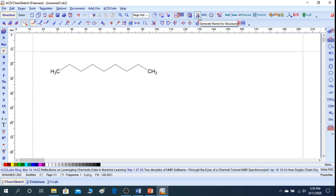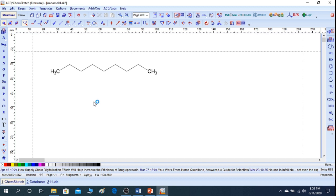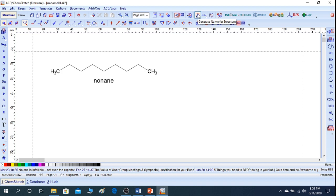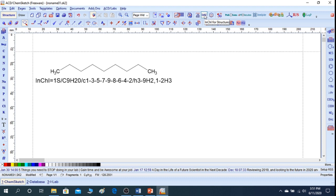If you want to click on the component, just click on the text option — you can type on the text option. If you want to type on the structure, it will be necessary. Just delete it. If you want to click on the dialog box, you can select 'Generate Name for Structure' to get the name.